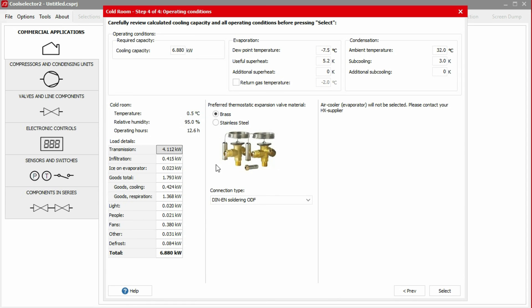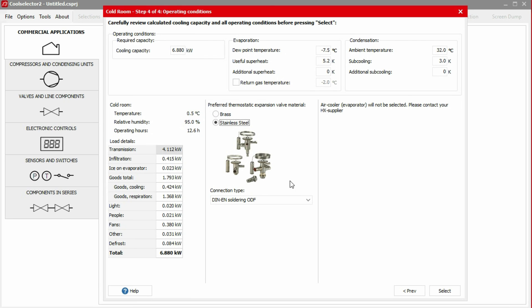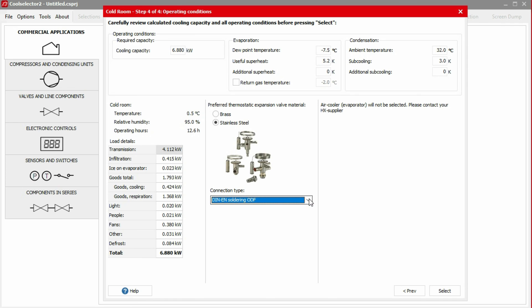In the centre of the window, we can select the type of material for the thermostatic expansion valve and the connection type we require. In this example, we'll choose stainless steel and use DIN EN soldering ODF connections. We then click select to continue.